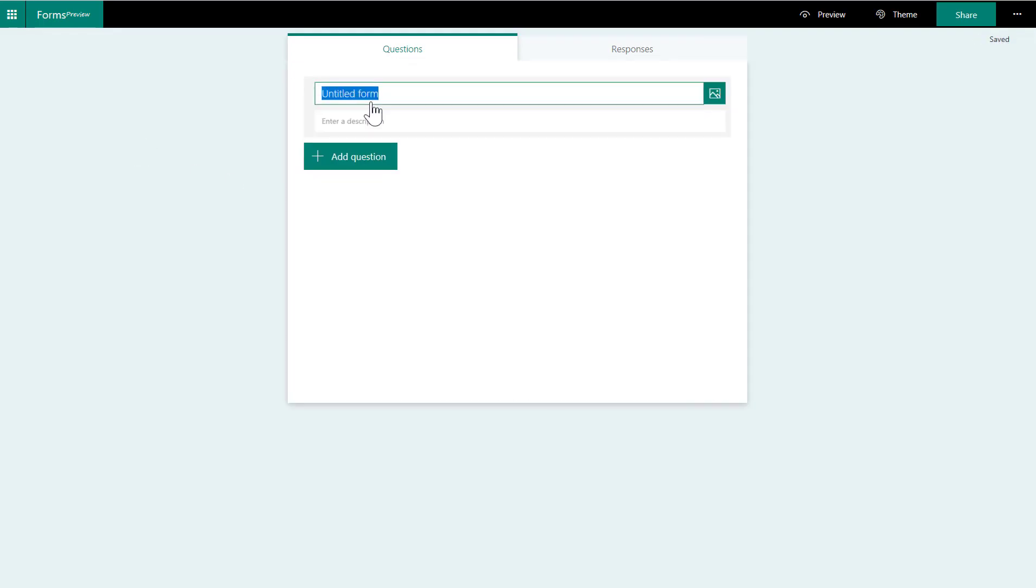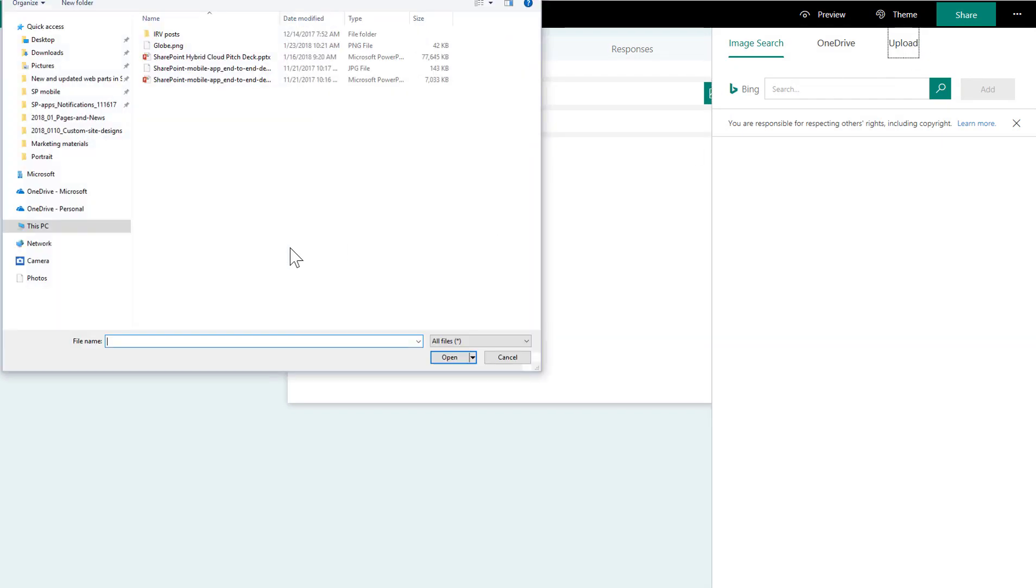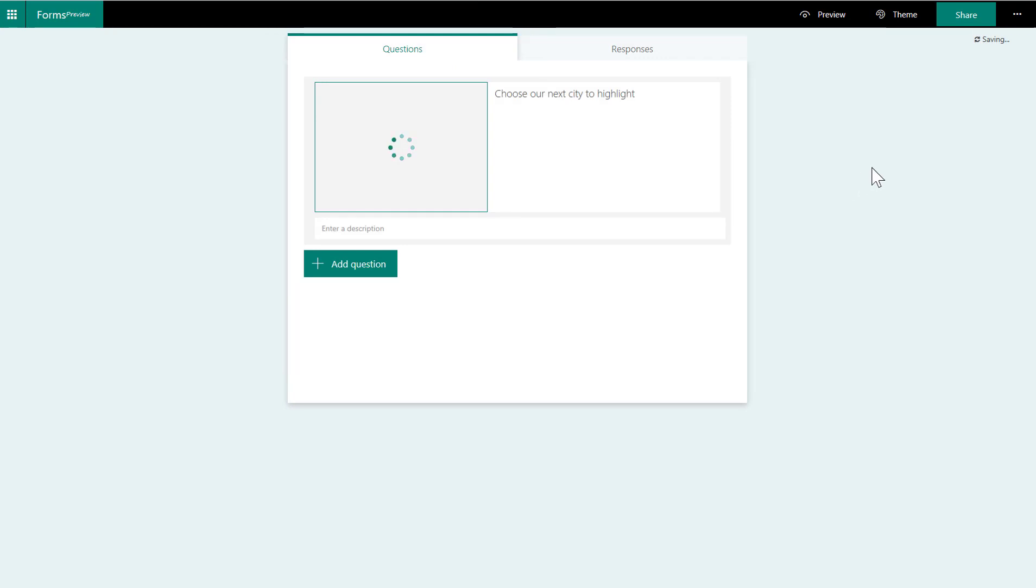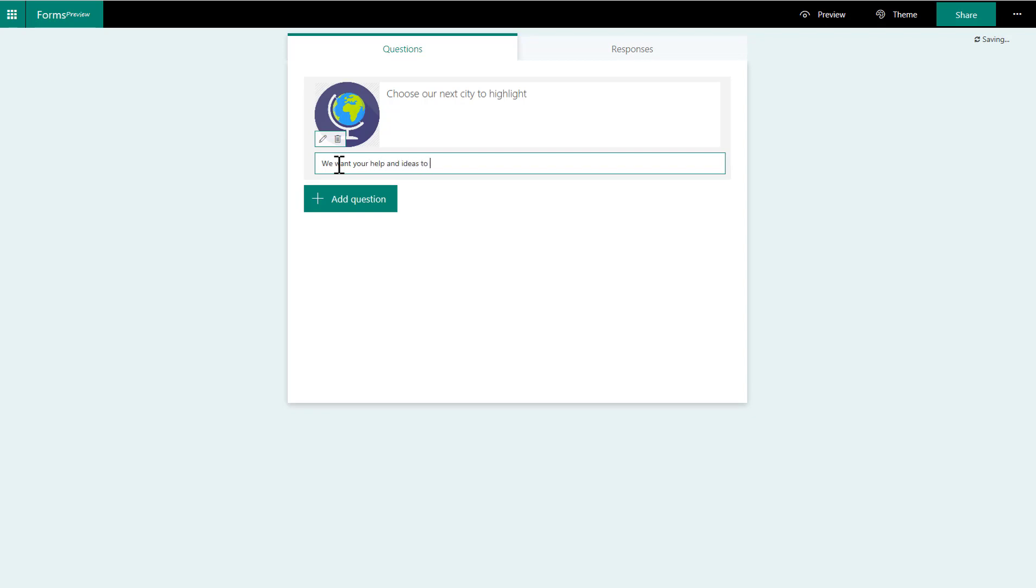But I'm going to go in and just create a new form. I'm going to give it a title. And I'm going to add an icon here. I'm going to upload it. You could choose from Bing, or choose from something that you already have uploaded in the system. But I grabbed this one. We want your help and ideas to select our next travel program city.